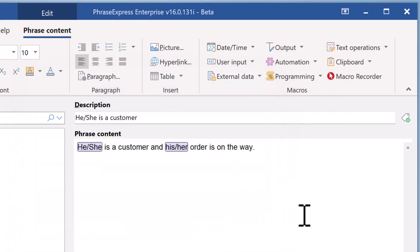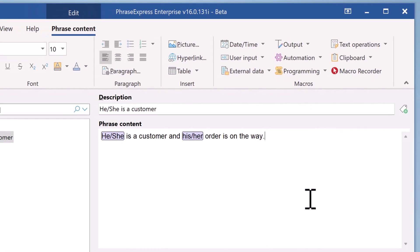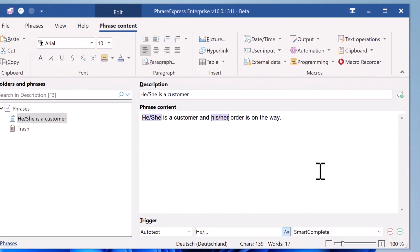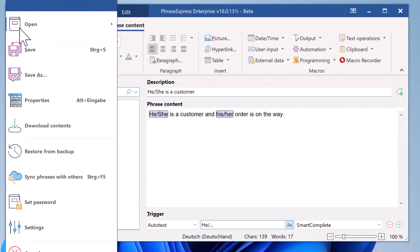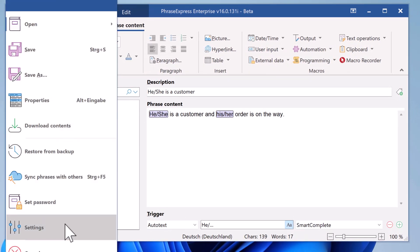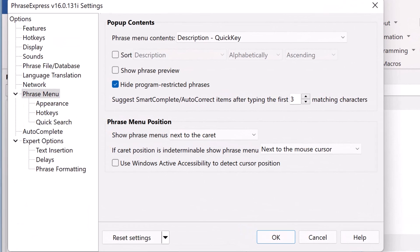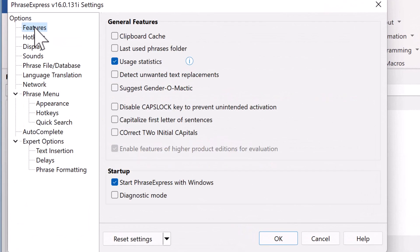Done. But it's even easier. First, make sure that Gender-O-Matic is enabled under Settings, Features, and make sure that this is selected.